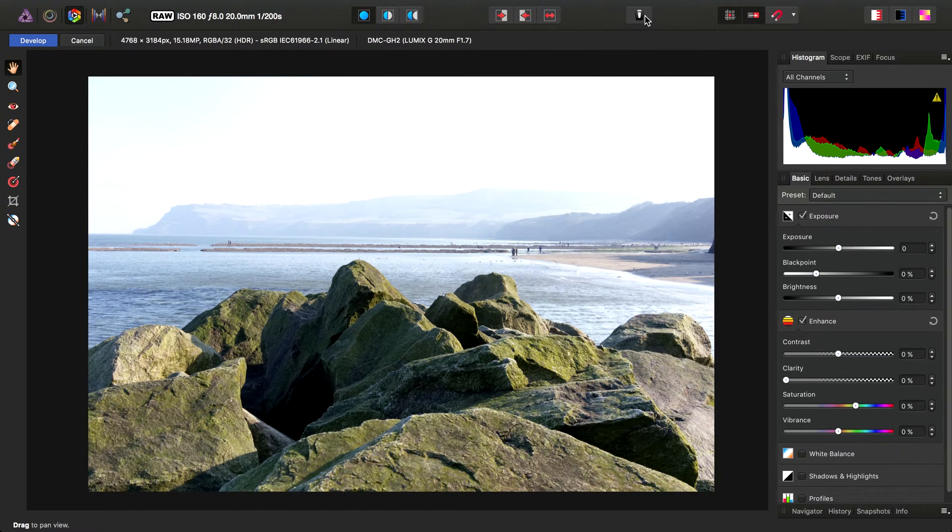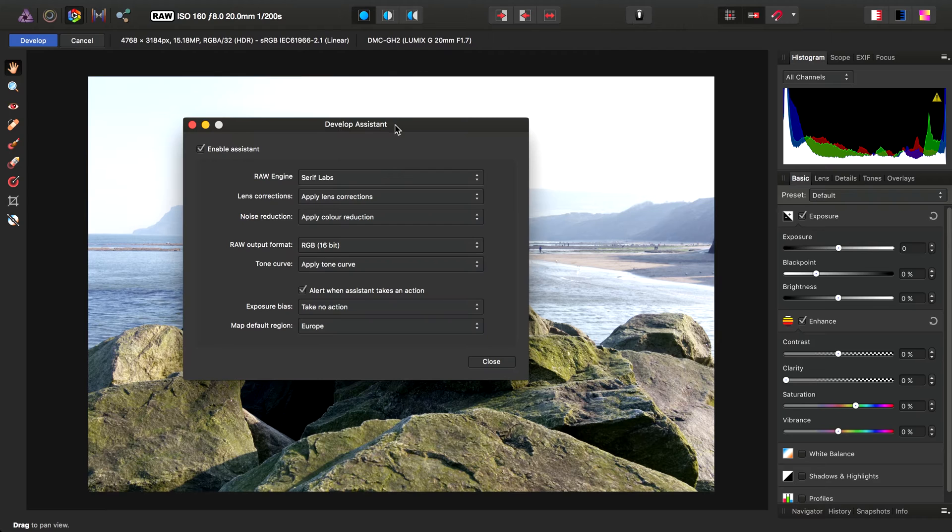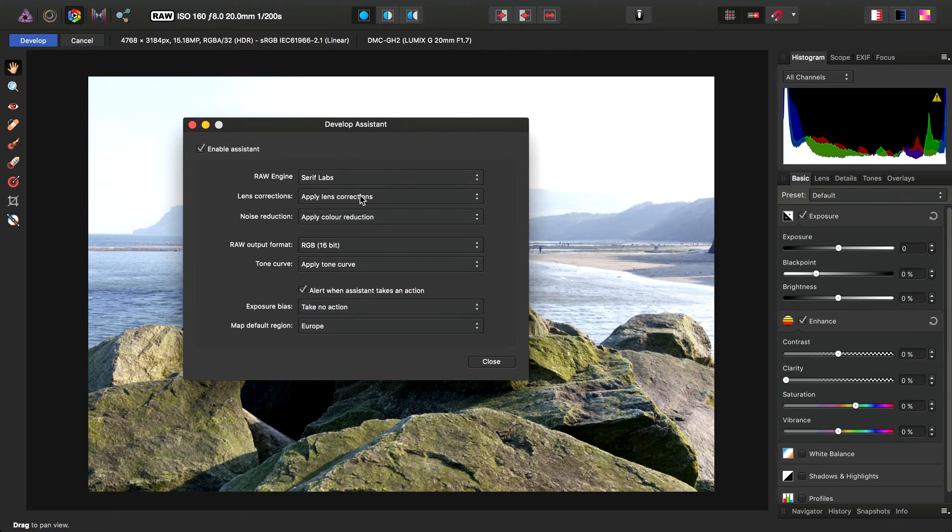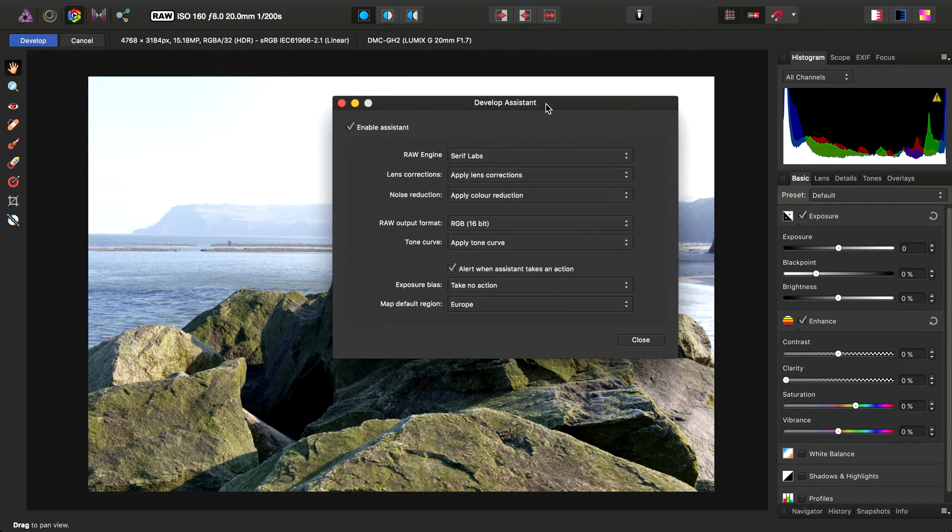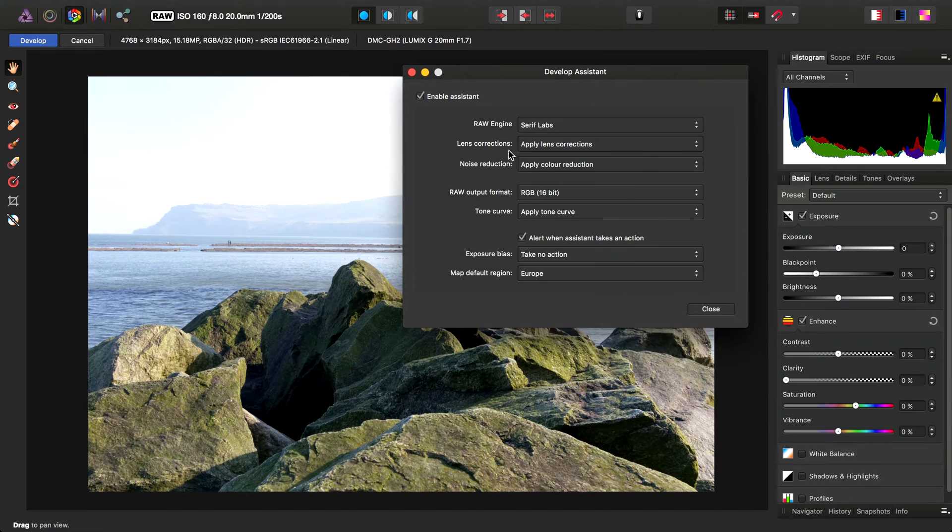If we go up to the Assistant Options here, you'll see we have an option for lens corrections, and they are applied automatically as the RAW image is developed.